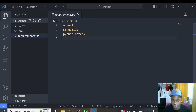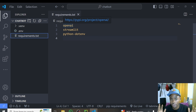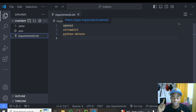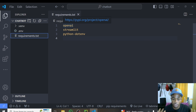For the requirements, you will need to install three libraries: openai, streamlit, and python-dotenv. We'll be using the GPT-4o model, which is a multimodal model that accepts audio, text, and also images or video files. We'll be utilizing the audio capabilities of this model.